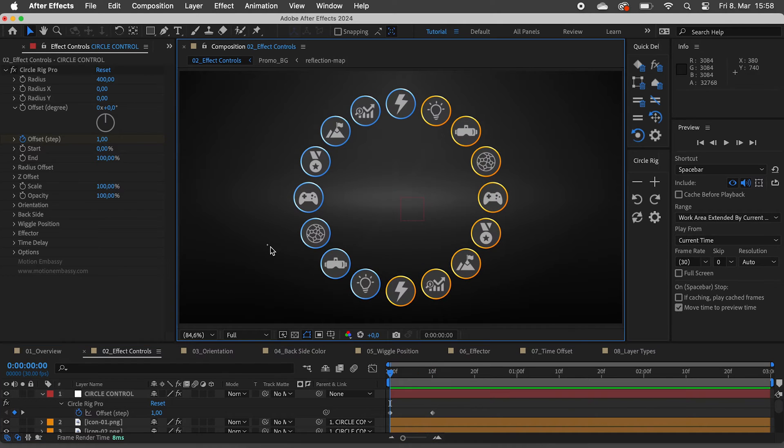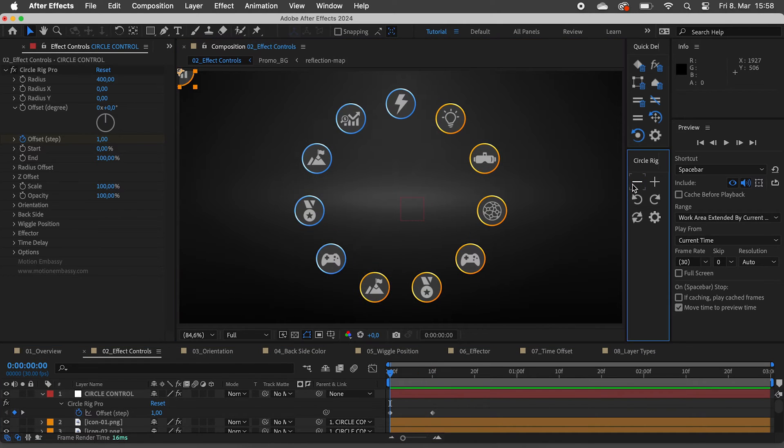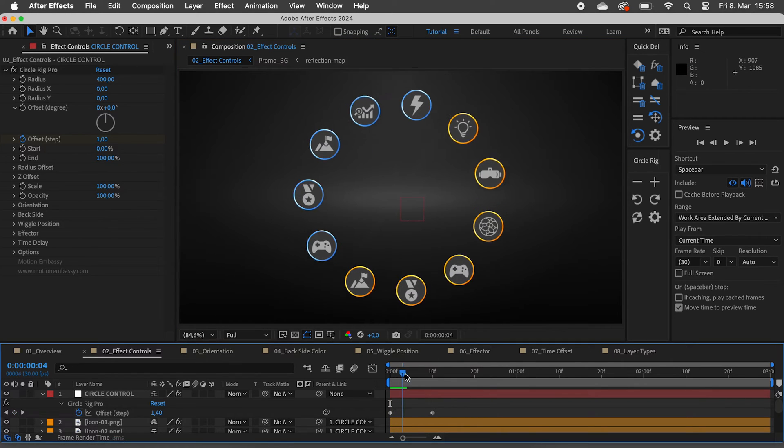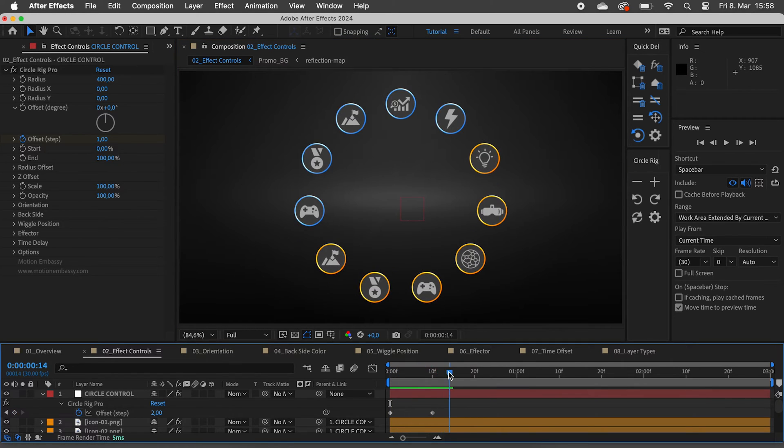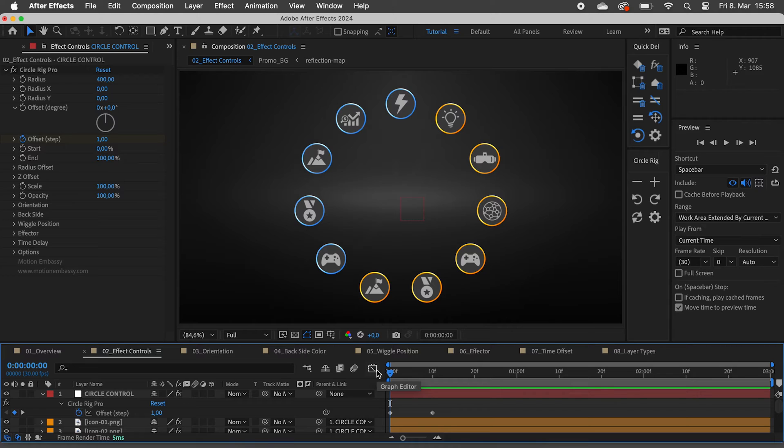Now, if I remove several layers from the Rig, the gap between two icons increases, but the icon still moves forward exactly one step. This is super useful for creating carousels where the number of images might change later on.